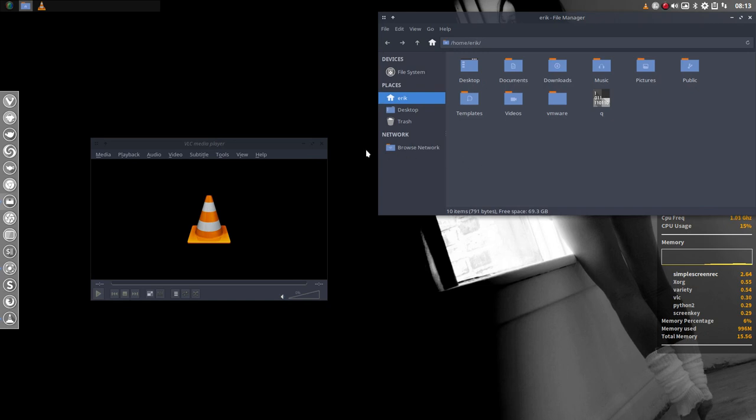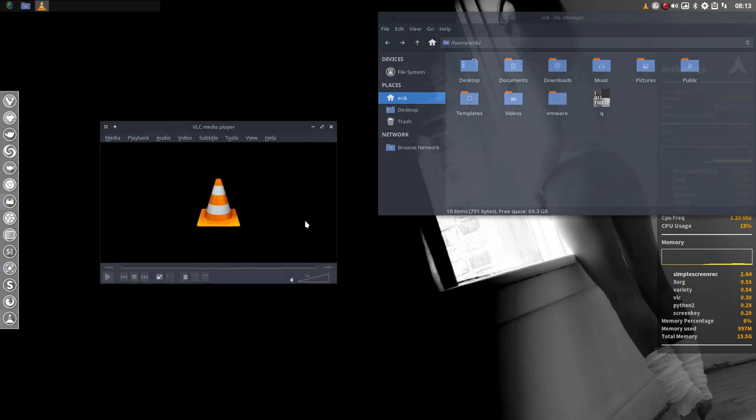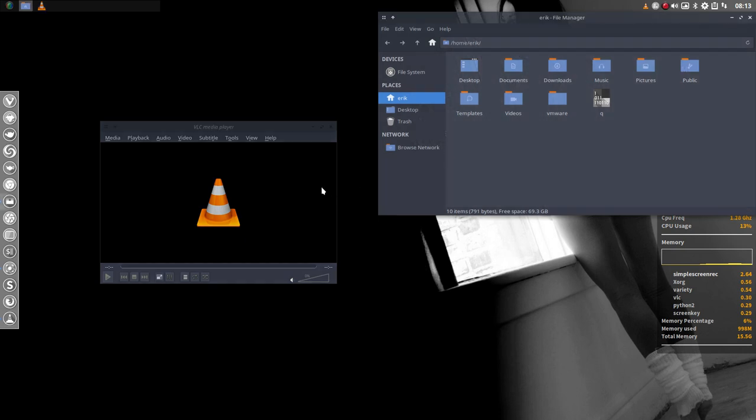It happens on i3 and it also happens on OpenBox. Why? Because we're using Compton. You should know that Compton is taking care of this effect as well as the shadows.